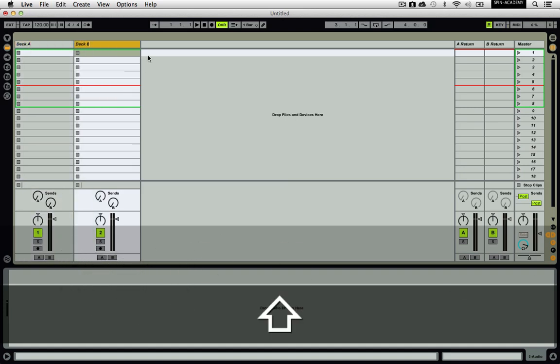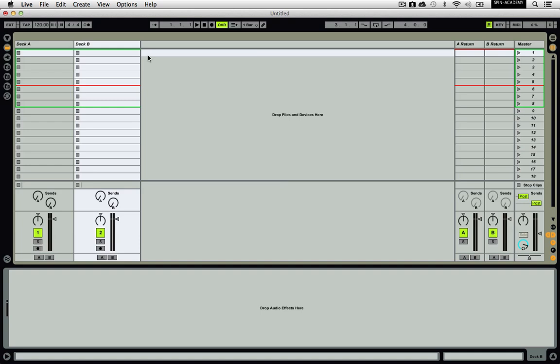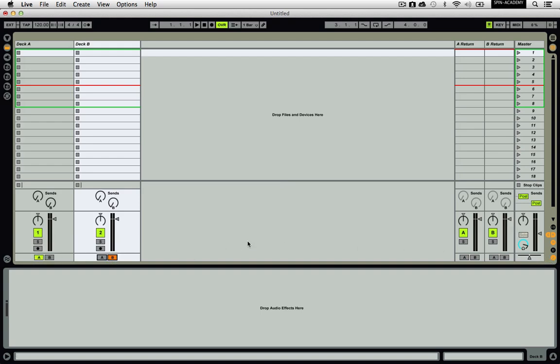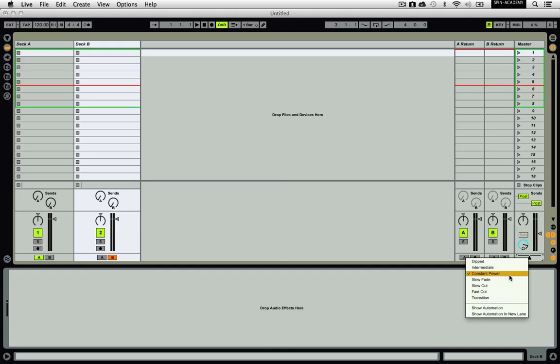To truly separate these tracks into a two-deck style setup, you want to give each track a crossfader assignment. To do this, make sure the crossfader section is showing by clicking the small X button on the right-hand side of the screen. Next, click the A button on Deck A and the B button on Deck B. On the right-hand side, you will see the crossfader. If you right-click on it, you will see a menu that allows you to select the crossfader curve type. You can play around with these to see what you like the best, but the one labeled Constant Power is a good place to start.